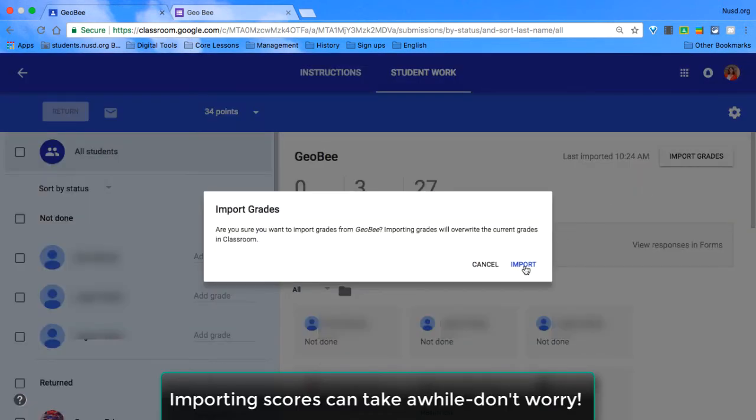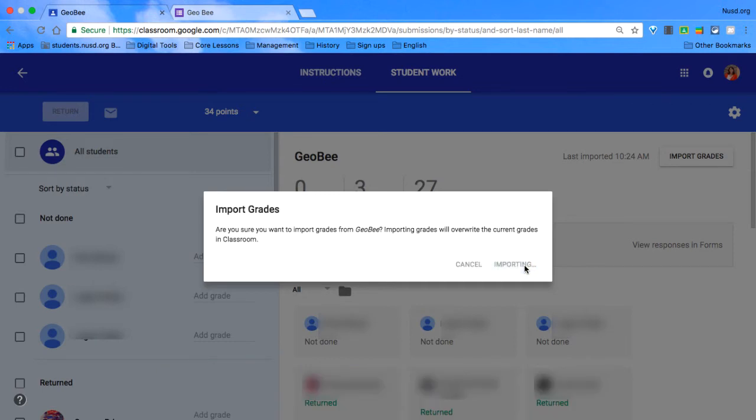and it will give you this warning. Yes, it'll overwrite anything, but that's okay because that's what we want.